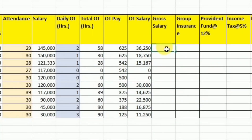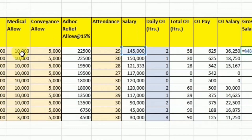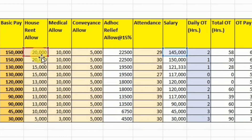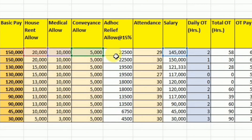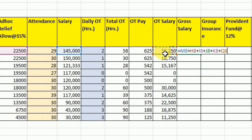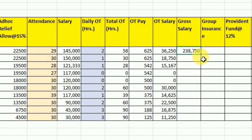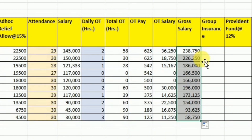After this we will calculate the gross salary. The gross salary is the attendance-based salary from the basic pay, to which we add the house rent allowance, medical allowance, conveyance allowance, ad hoc relief, and the overtime salary. All these heads are added together to get the gross salary. I will use drag and drop to calculate the gross salary for the rest of the employees.